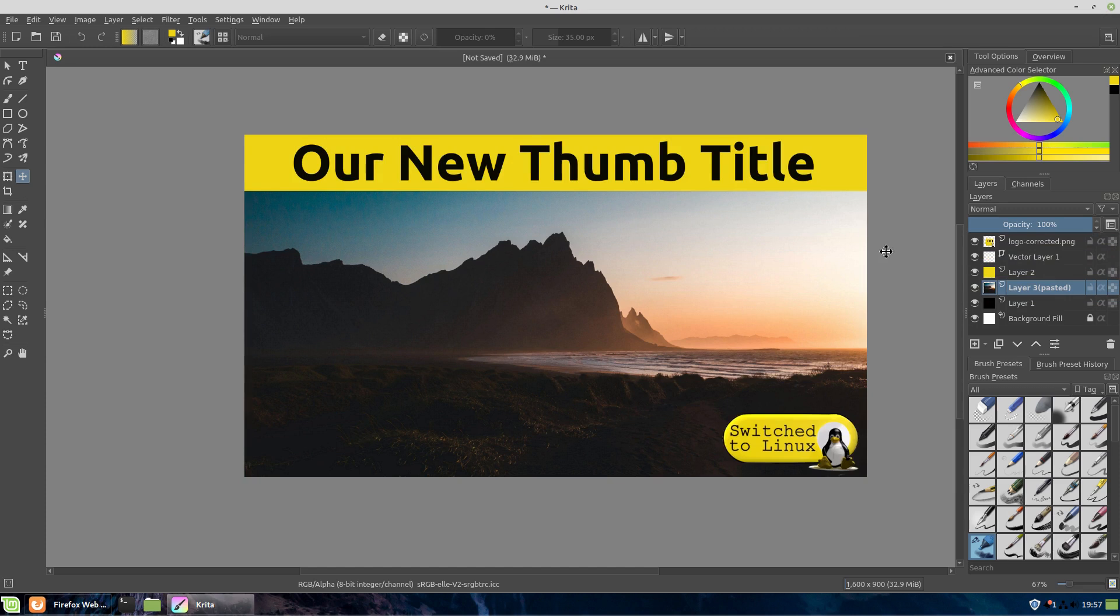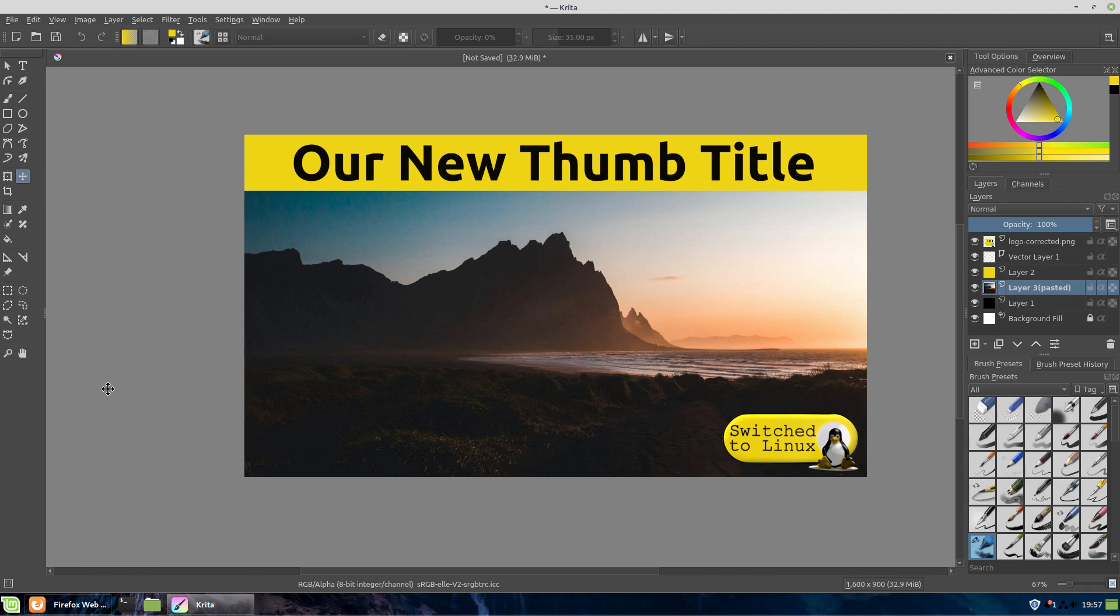So it does look like Krita is now a viable option to do my thumbnails. Obviously this is not what it's specifically designed to do, but nevertheless it is still a good application for doing these.